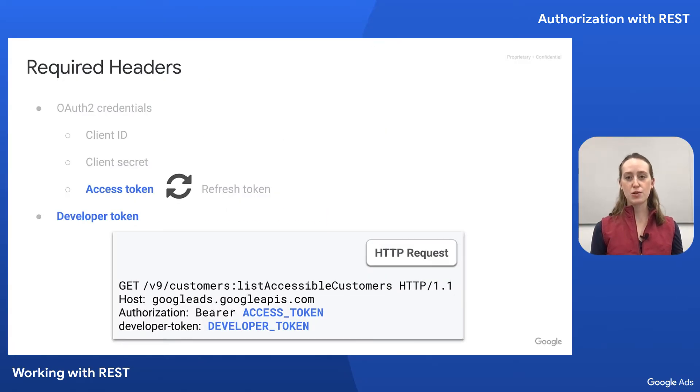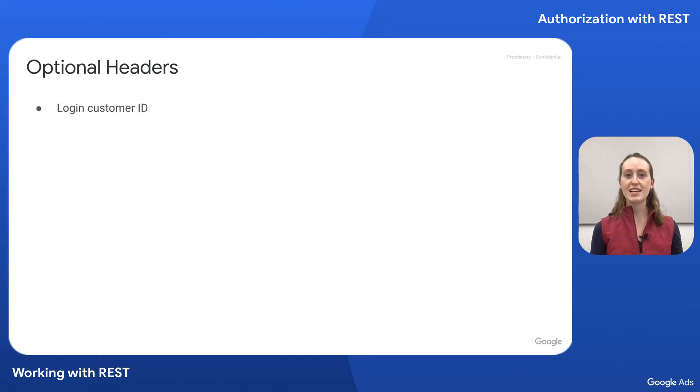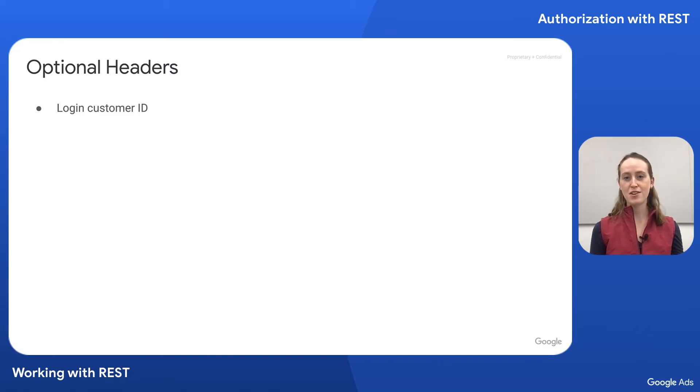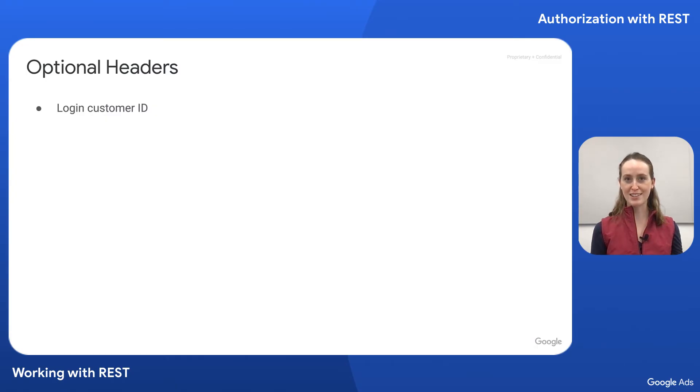The developer token and the OAuth2 access token are the only required HTTP headers to access the API. In addition to those, we have some that are optional. First is the login customer ID, which specifies the ID of the manager ad account making the API call. This manager should have permissions on the customer ID you're trying to access.